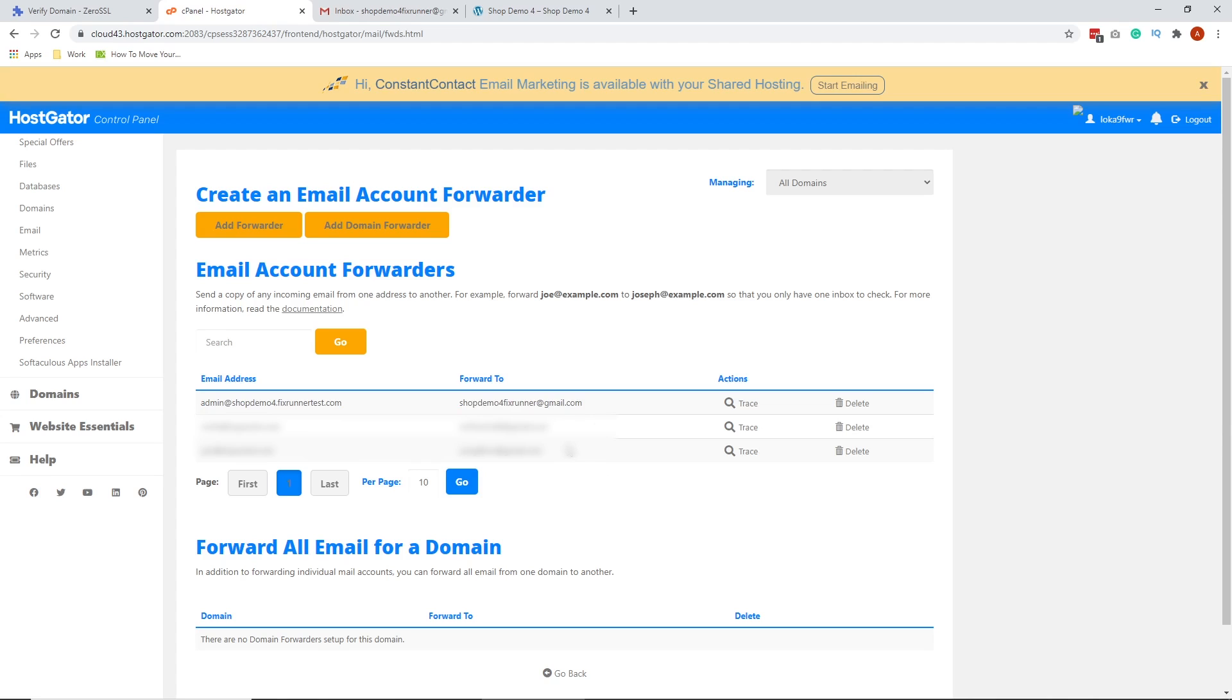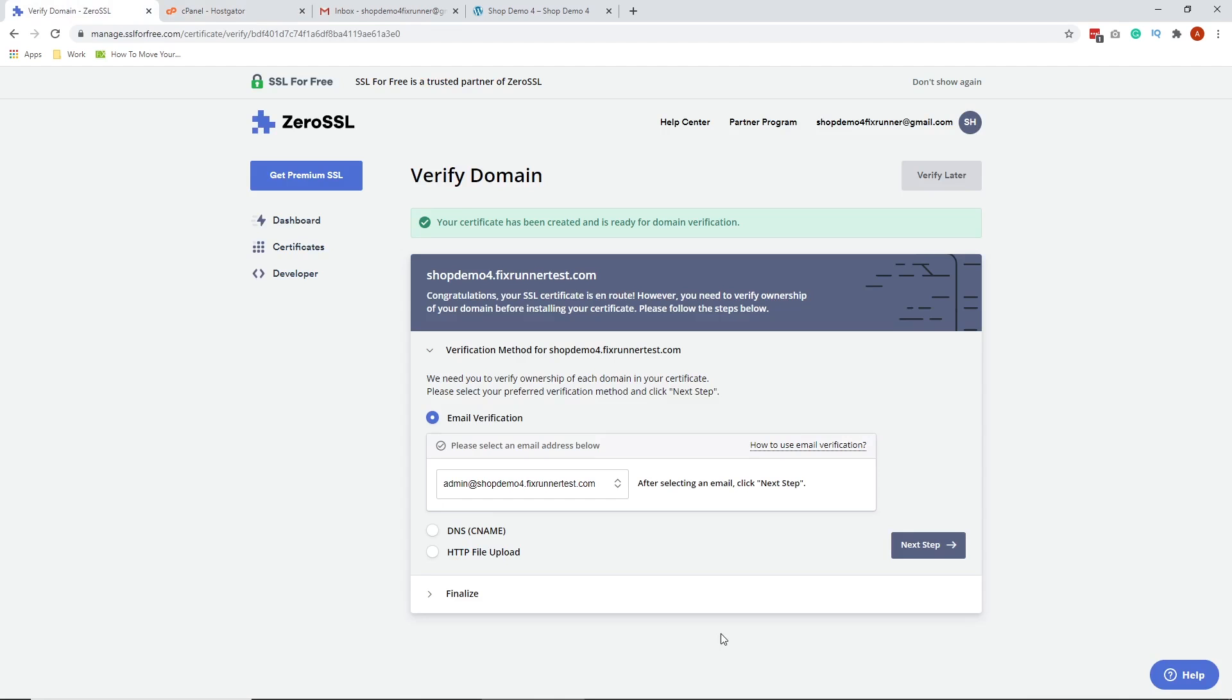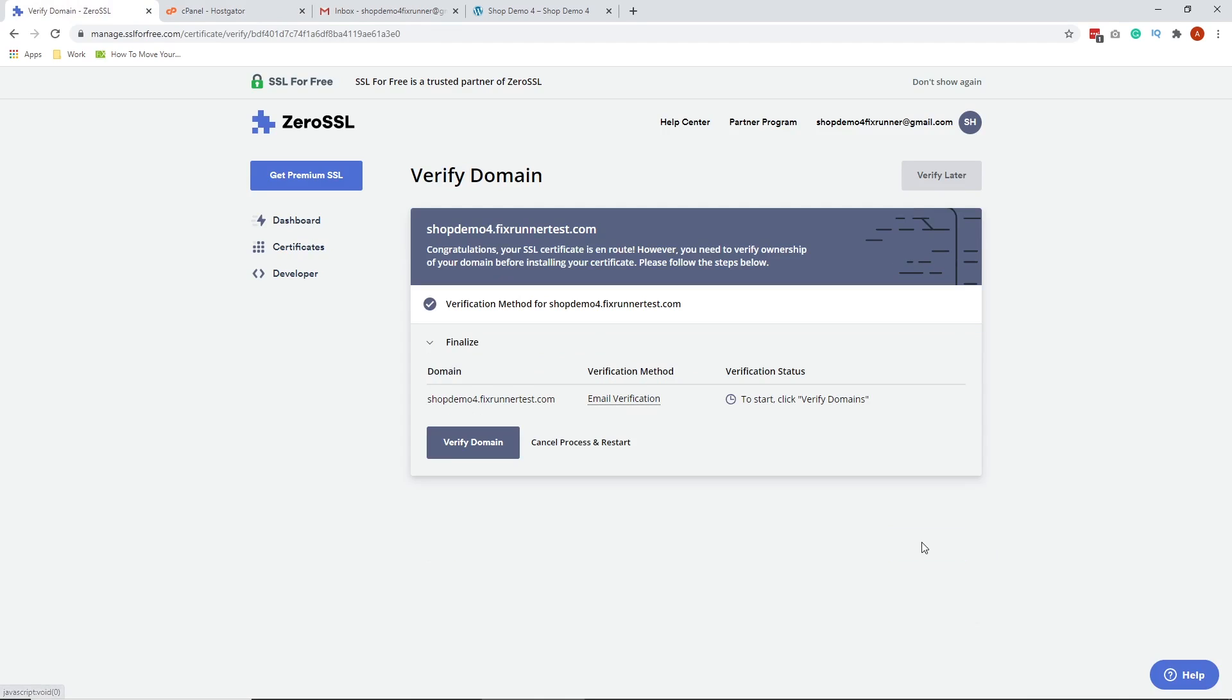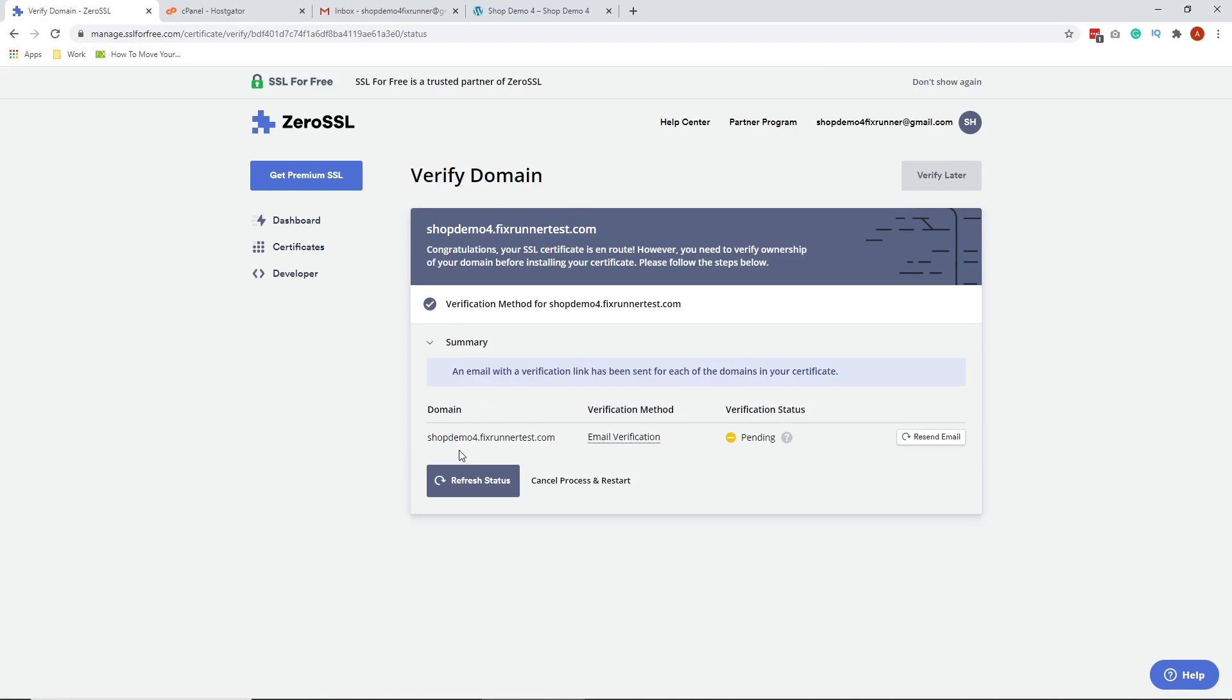The reason why we need to do this is once the verification email is sent to admin at shopdemo, we will get it in our Gmail. Let's go back to our free SSL site. Click Next Step. Click Verify Domains. Once you click that, an email verification will be sent to your Gmail.